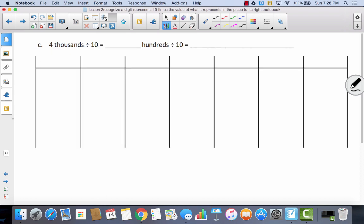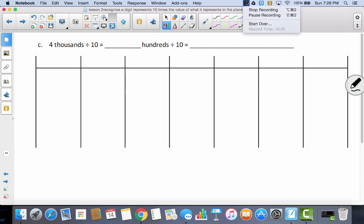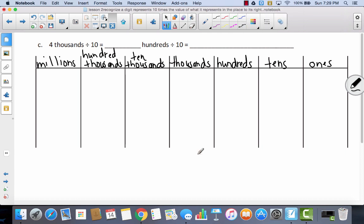Now we're going to go back and do the division problems. We'll label the place value chart like before, but talk about what it looks like to divide by 10 instead of multiplying. We start with 4 thousands. When multiplying, we get bigger and move to the left on the place value chart, but if we are dividing, we get smaller.